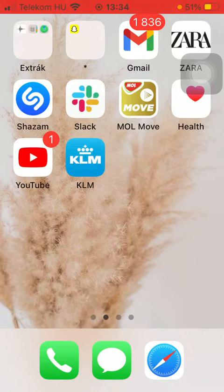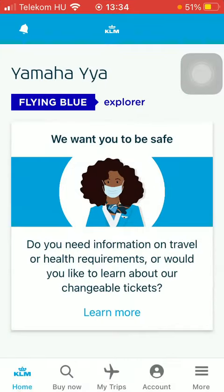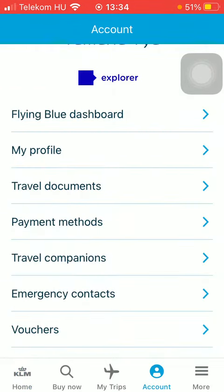First of all, open the application on your phone. After that, you should tap on the account button down below, which is the fourth option.